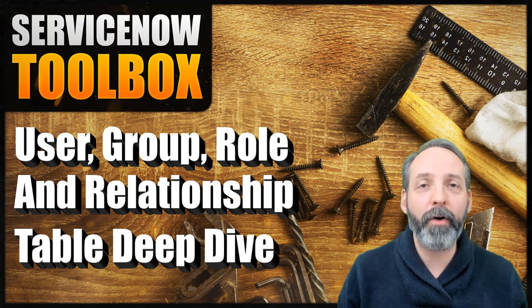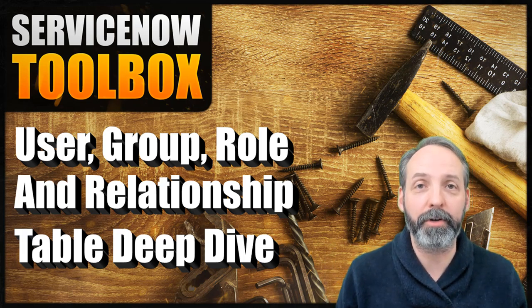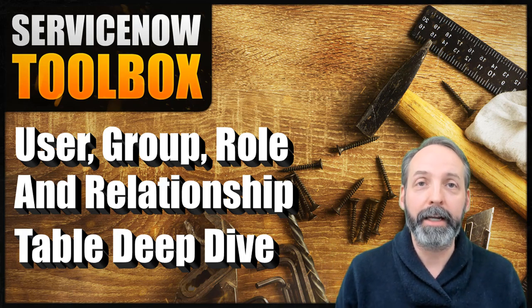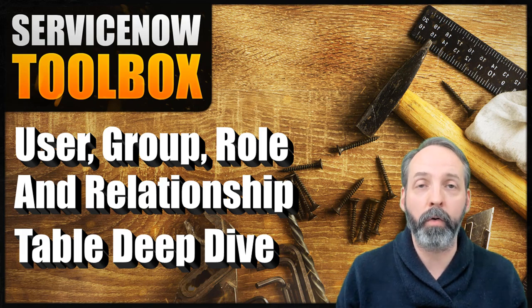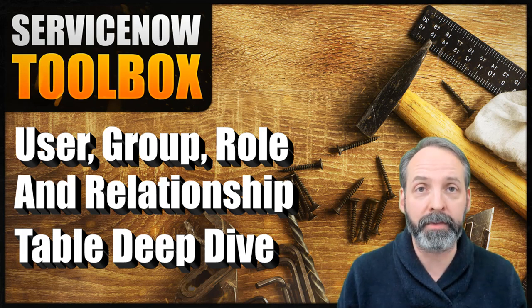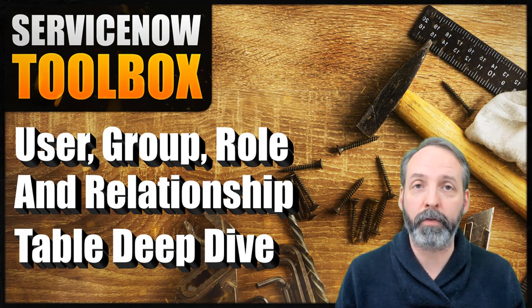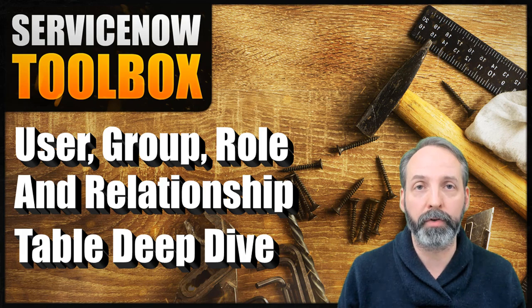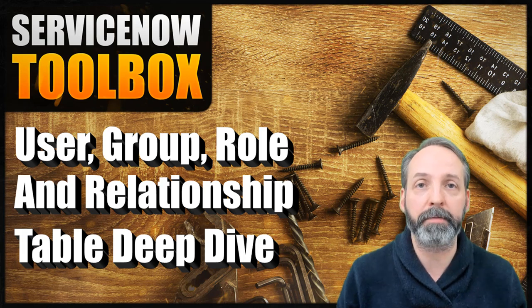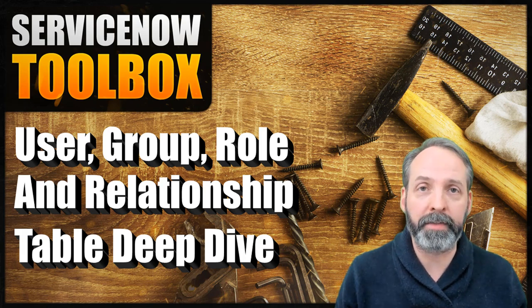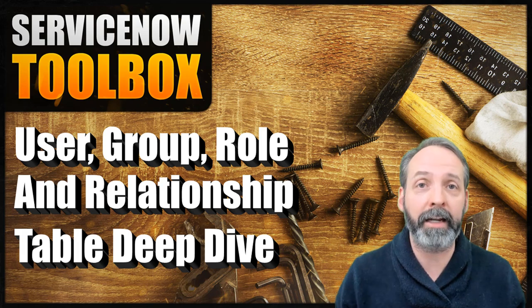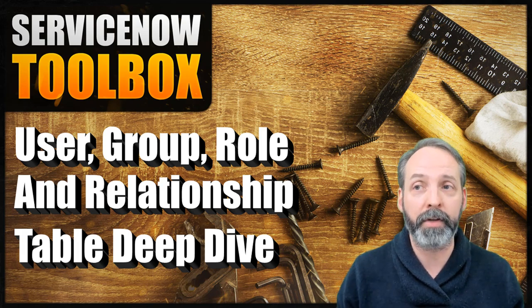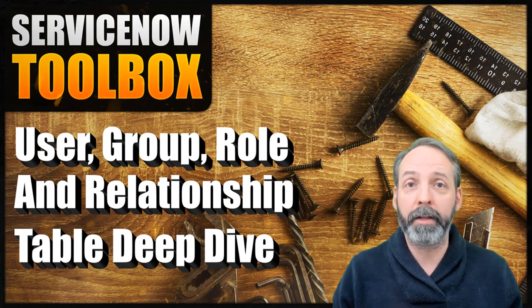Hey everyone, welcome back to my channel. It is so good to have you here. In this episode, I'm going to go over some of the table names that revolve around users, groups, roles, and the relationships between them. The reason you want to know these table names is it's going to make navigating to these tables way more easier than what's provided out of the box.